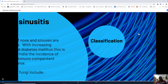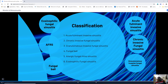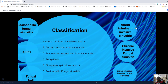Fungal rhinosinusitis can be subclassified into six types: acute fulminant invasive sinusitis, chronic invasive fungal sinusitis, granulomatous invasive fungal sinusitis, fungal ball, allergic fungal rhinosinusitis, and eosinophilic fungal sinusitis.